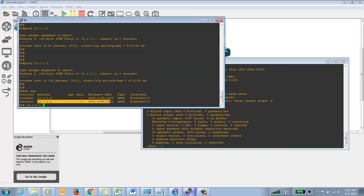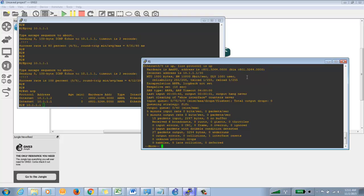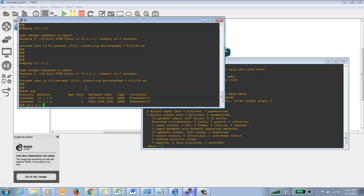I'll log into that router just to confirm. It shows that the IP address is correct and the MAC address is C801. You can verify from here — this is the physical address, or BIA (Burnt-In Address), which is the address that cannot be changed. You can see it is C801326 followed by all zeros.